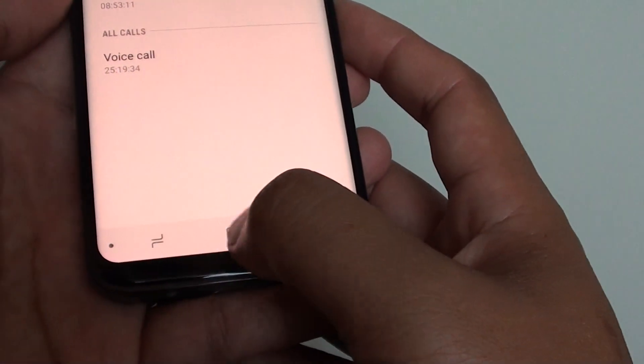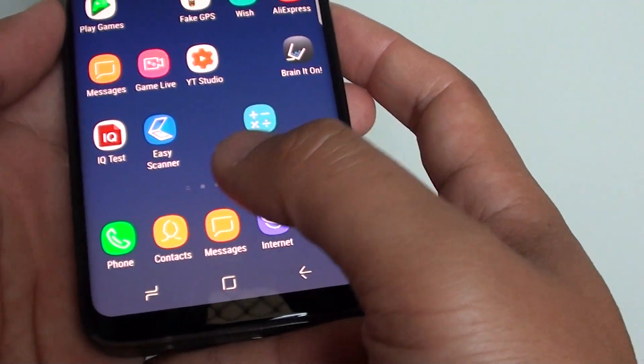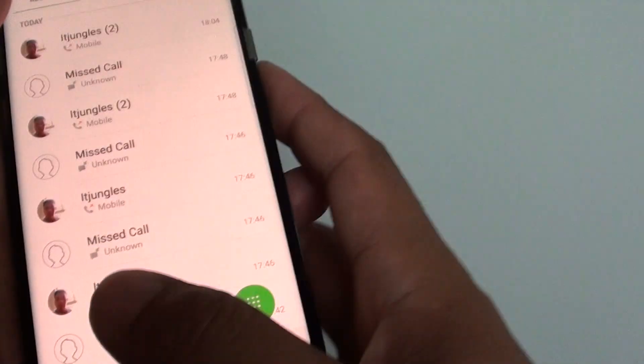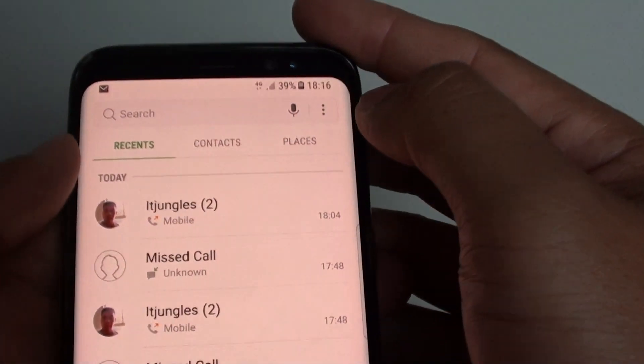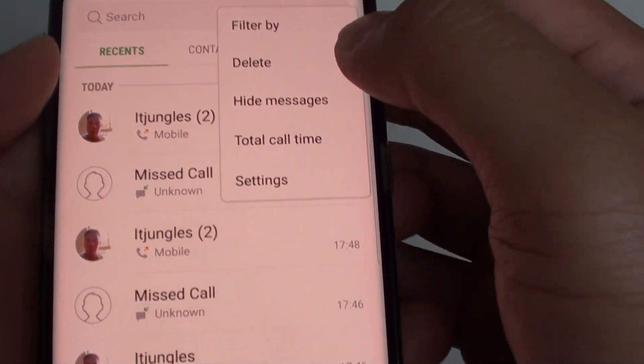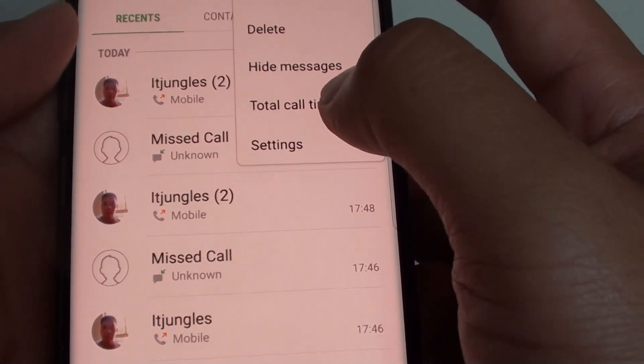First, tap here on the home key to go back to your home screen, then tap on the phone application, and then tap on the menu key at the top here, and choose total call time.